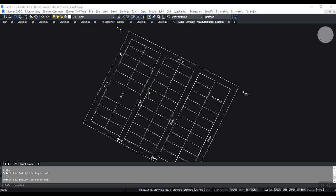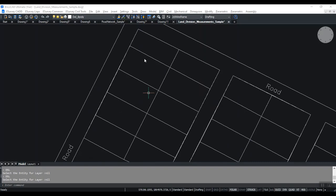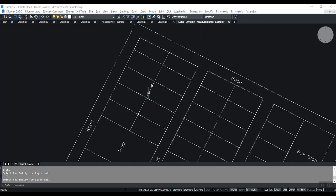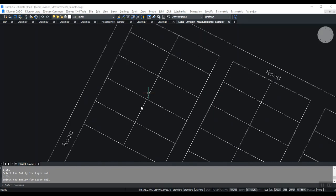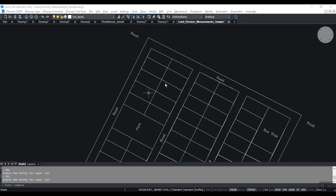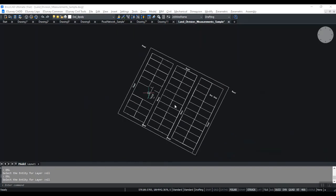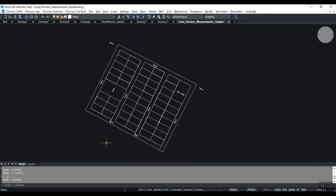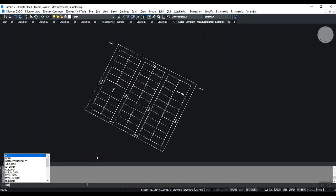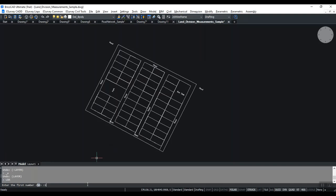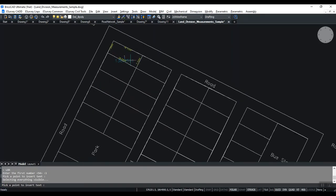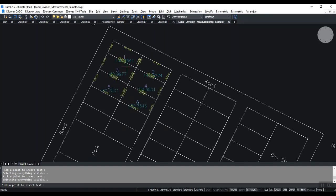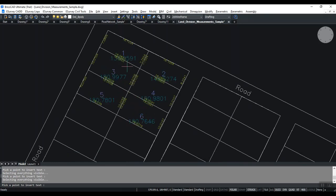We'll switch to another example where you want to mark the lot number for each parcel in a layout map. Use the LOA command and click inside the parcel boundary in the order of numbering. The Lisp will number the parcel and ensure lot numbers are created precisely at the center of each parcel.